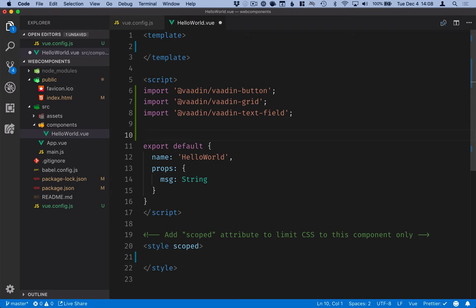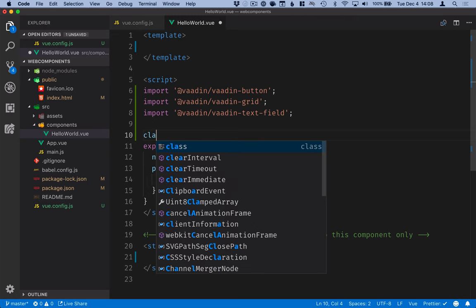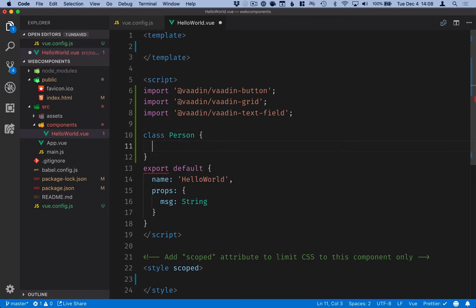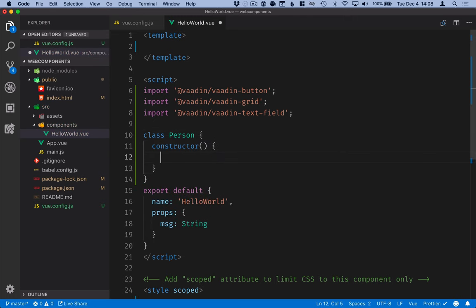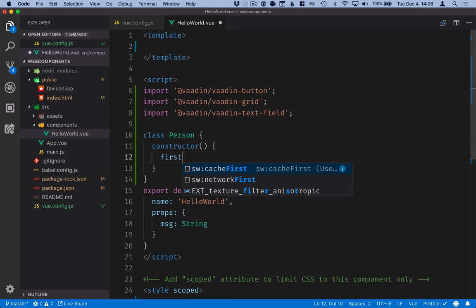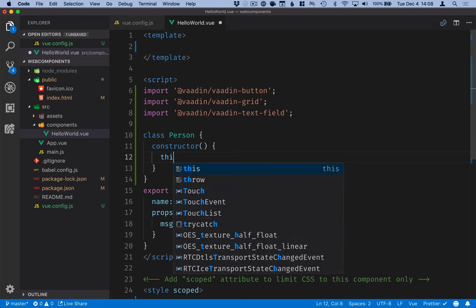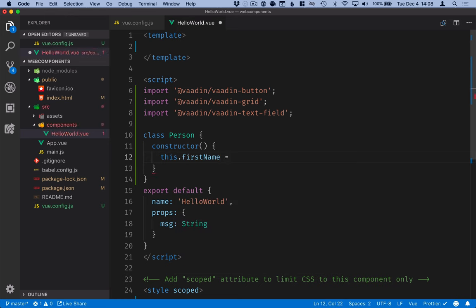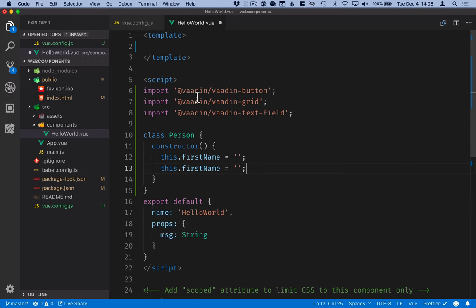And then I'll define the data model that we're using. So we'll be working with person objects. A person will have a first name and a last name. We'll create a new class person and a constructor on this where we initialize the first name to empty string and then the same thing for last name.